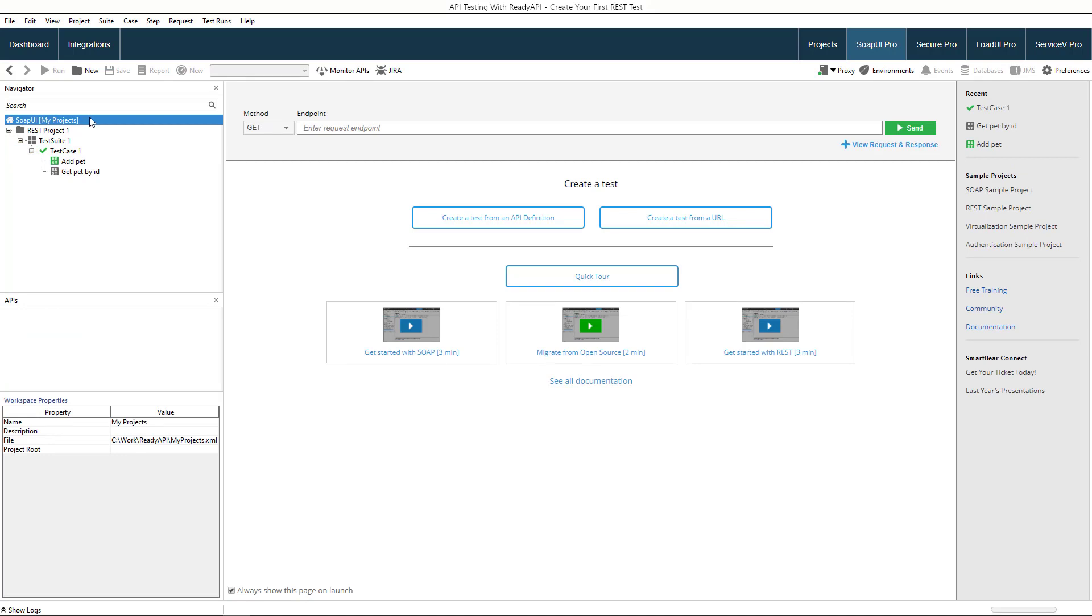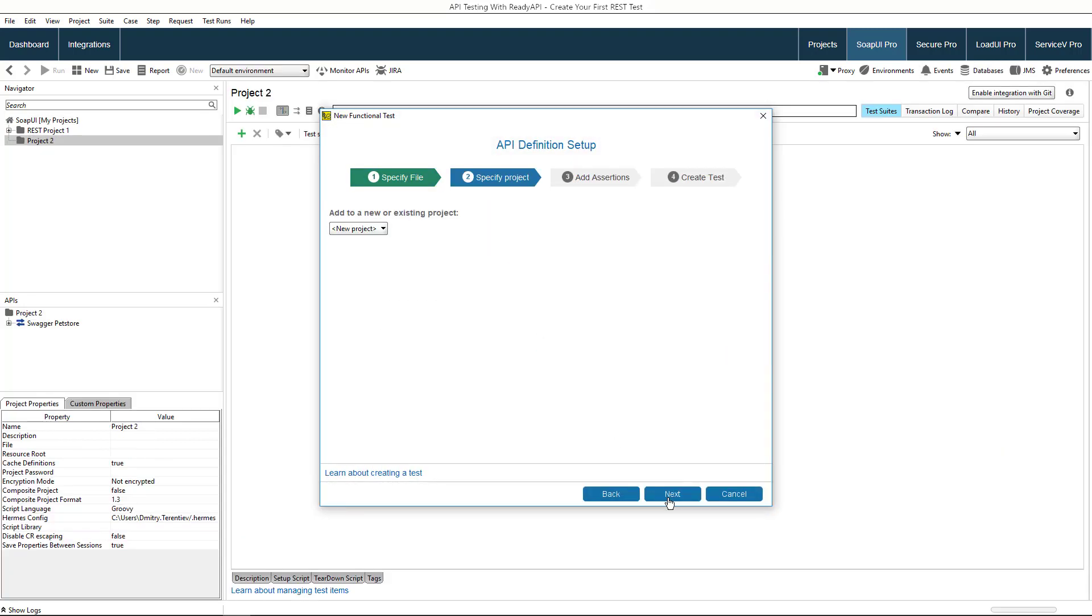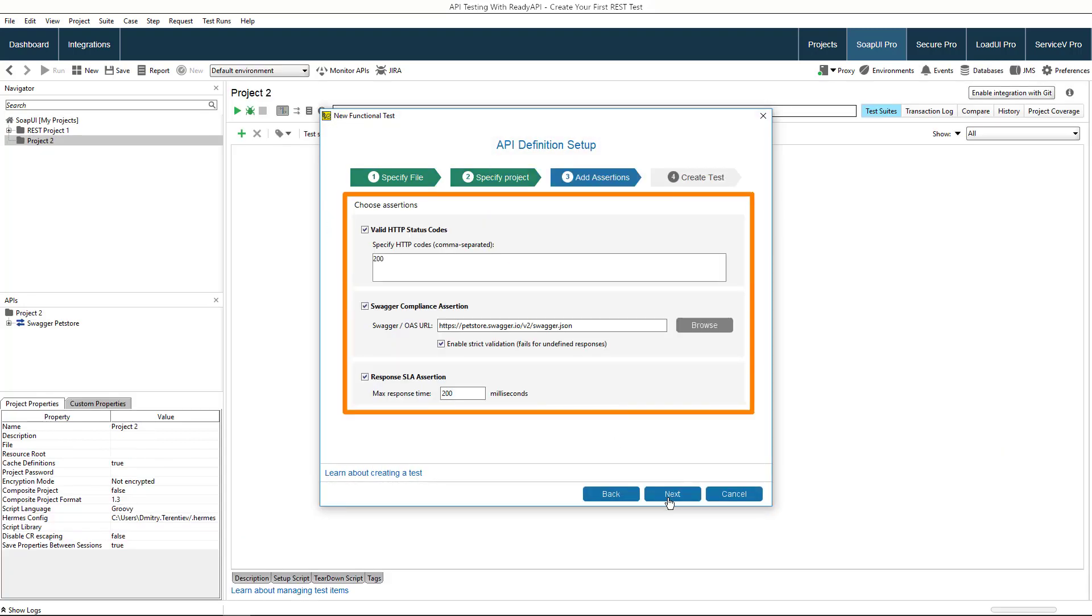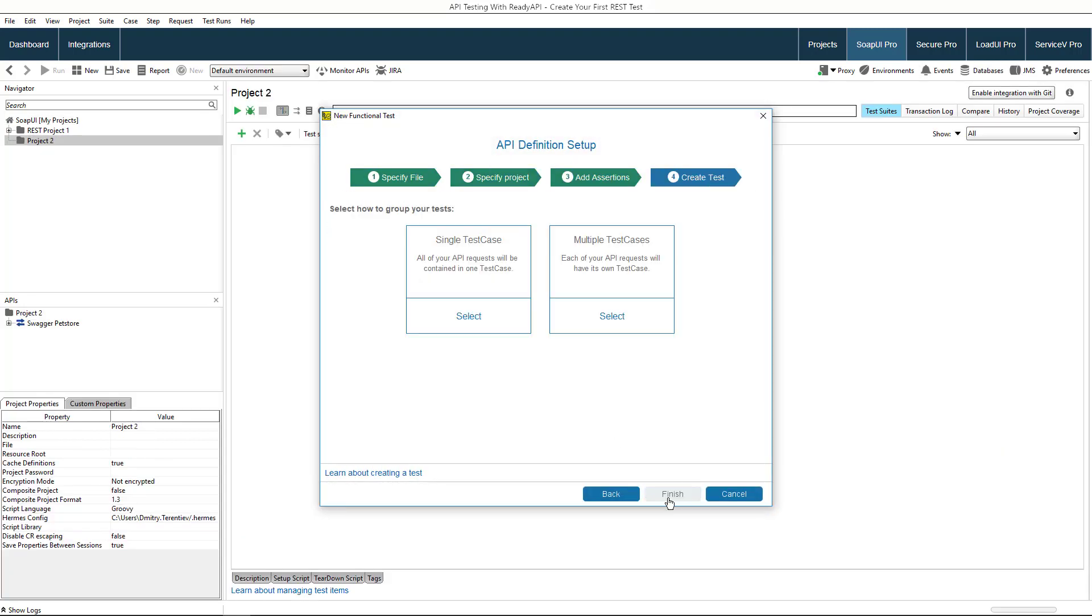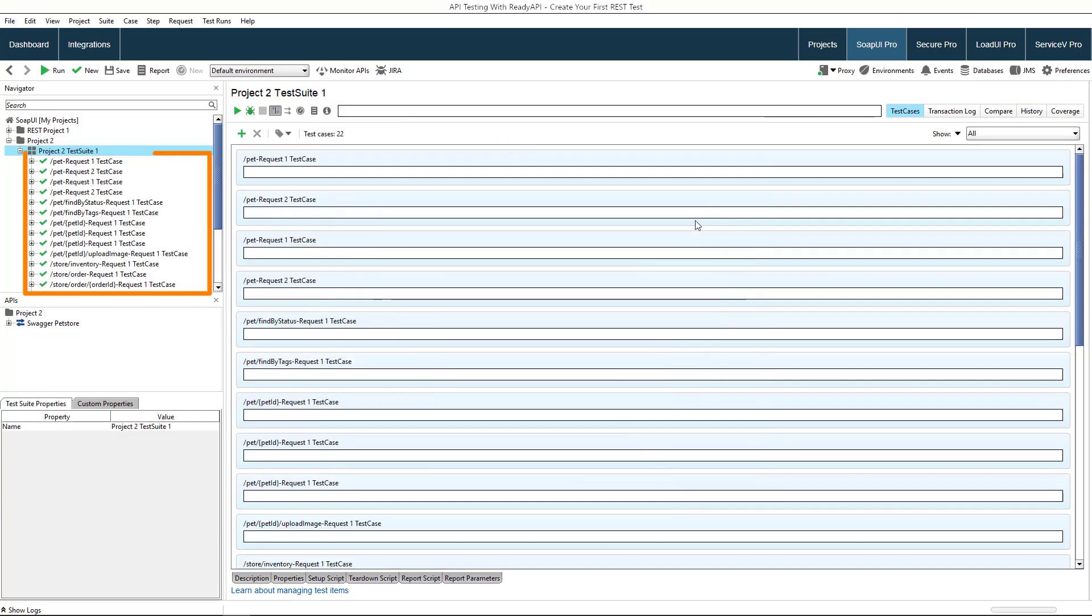If you want to quickly create tests for all operations in the definition, use the wizard. You can choose some of these suggested assertions or add your own later. The navigator shows the multiple test cases created automatically.